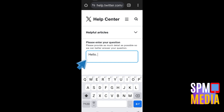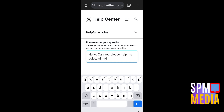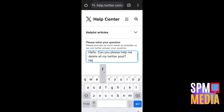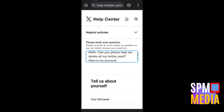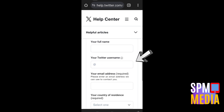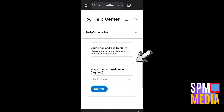Scroll down and in the text box, be very specific with your concern. For example: 'Hello, can you help me delete all my posts or tweets on my Twitter account? Here is my Twitter account username.' Below that, fill out your information — your name, Twitter username, email address, and country of residence — then click Submit.